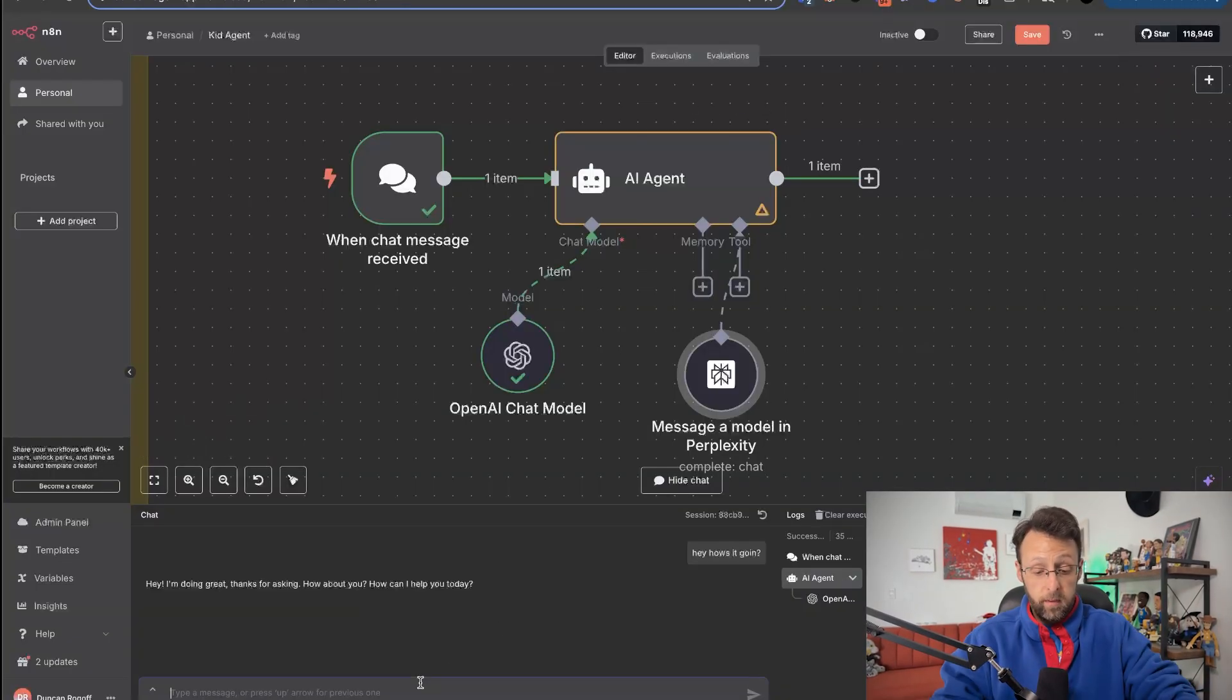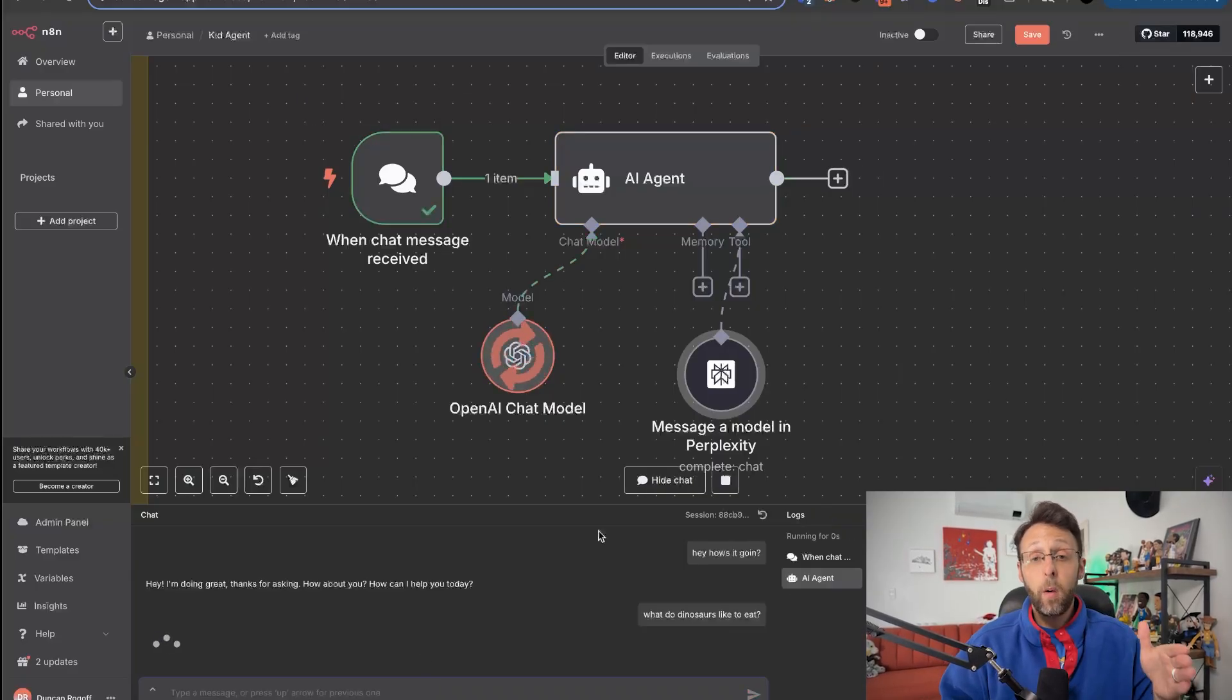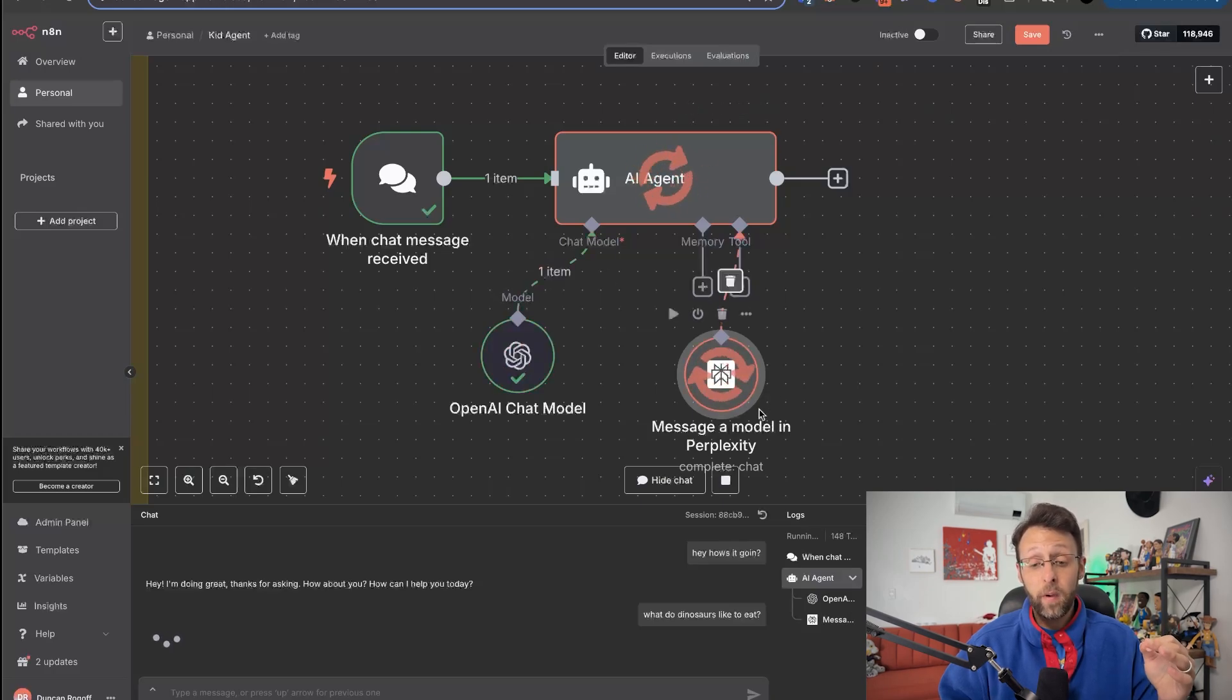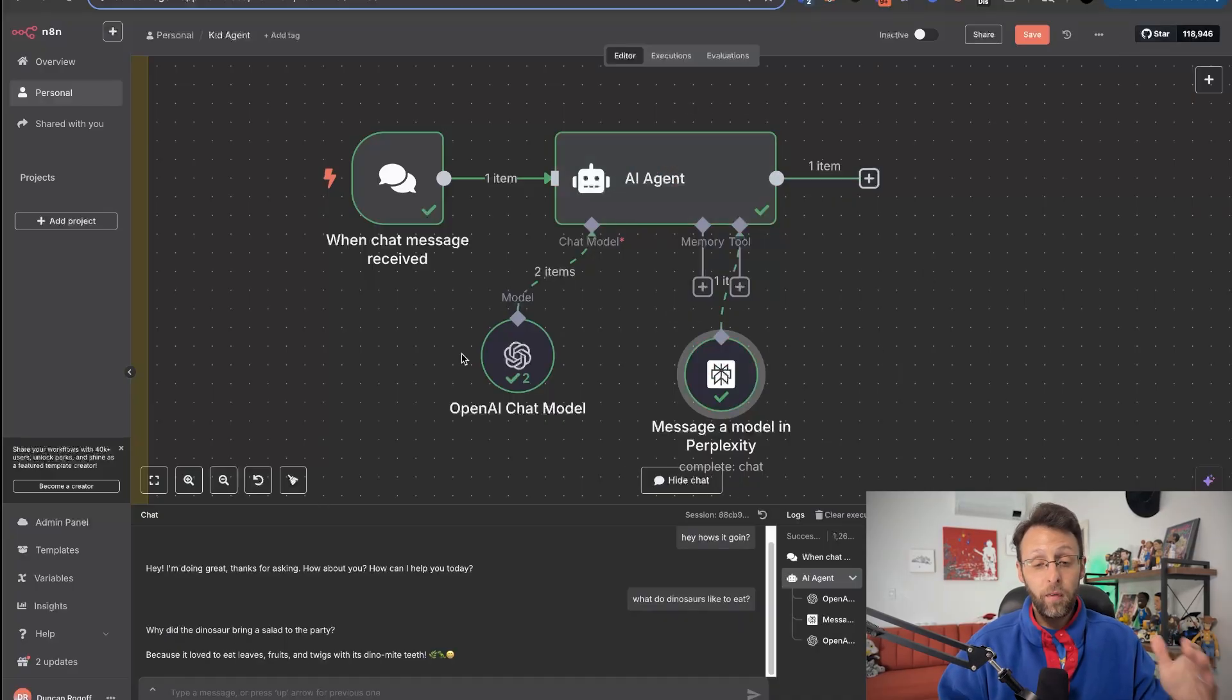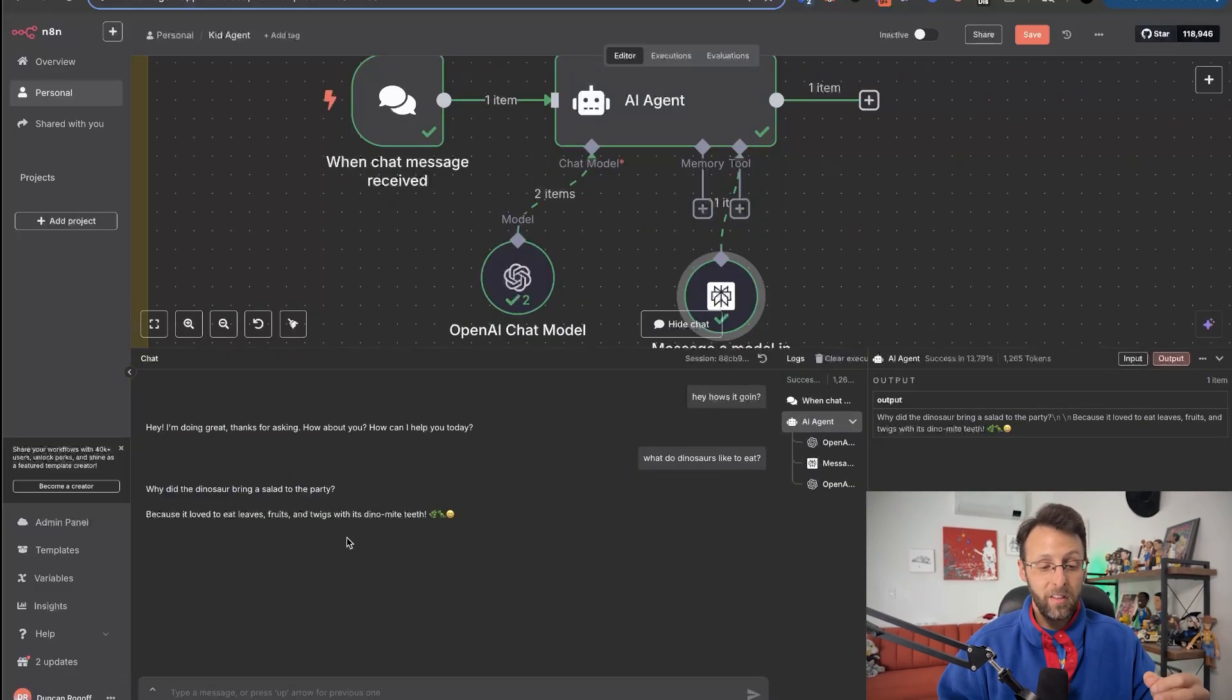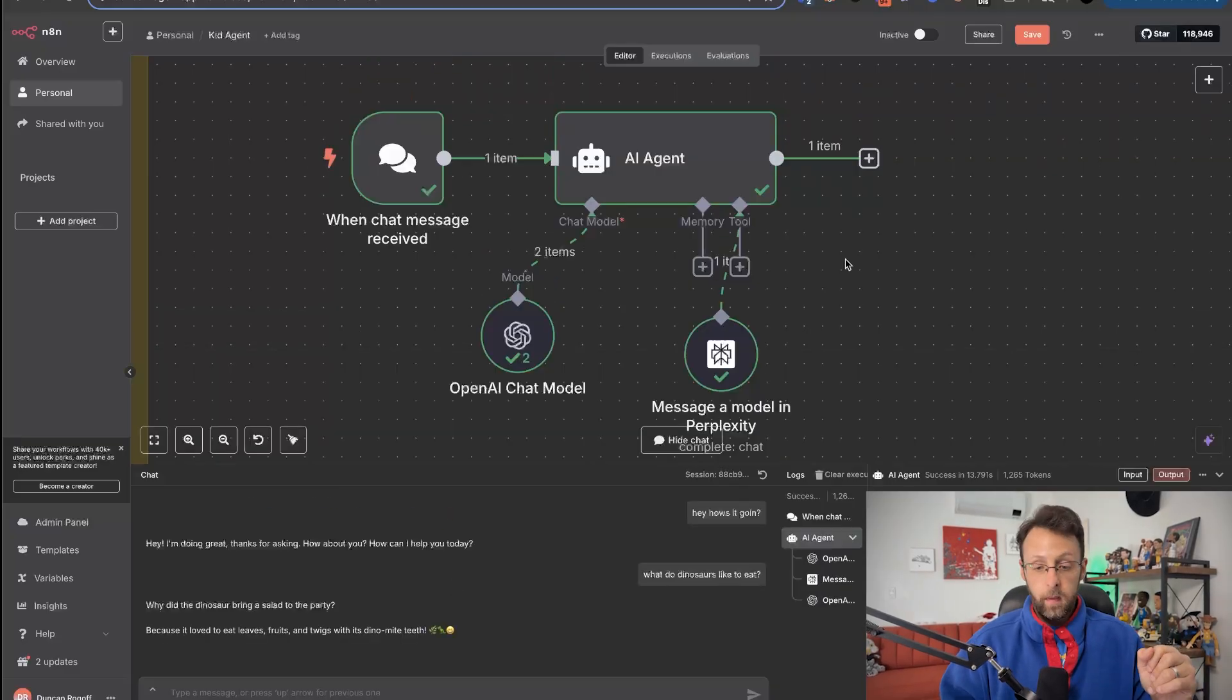And so now if we come into the chat and I can say, what do dinosaurs like to eat? And I'm just going to go ahead and send this off. And so now ChatGPT is processing our request. The AI agent is taking it in and now it's recognizing that it needs to send our request to perplexity to research our answer for us. And what's funny is because our agent prompts to do research for us and tell us a joke, we can see here it says, why did the dinosaur bring a salad to the party? Because it loved to eat leaves, fruits, and twigs with its dynamite teeth. Pretty freaking hilarious.